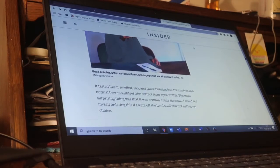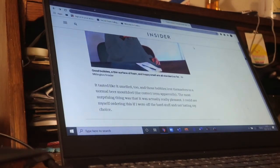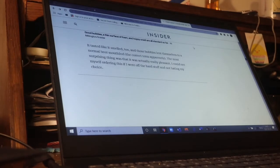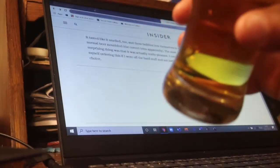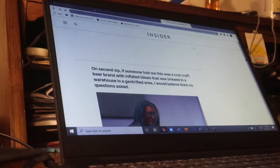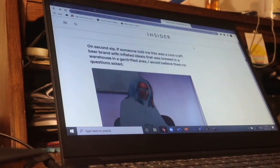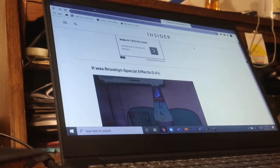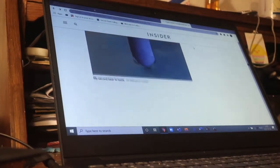Let's look at what's happening to the foam on our beer — it's disappearing quite quickly. She said it tasted and smelled like normal beer. The most surprising thing was it was actually really pleasant. This famous brand beer — the initial taste is pleasant, there is that bitterness as well. On the second sip, she said if someone told her this was a cool craft beer brewed in a gentrified warehouse, she would believe them, no questions asked. So she still liked it.